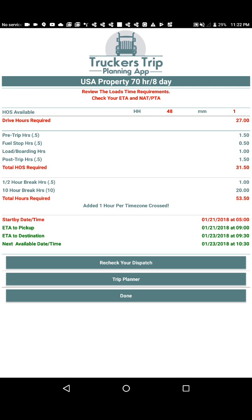On the time requirements page, the app shows the drive hours required, how many pre-trips we'll need, fuel stop hours, load/boarding hours, post-trip hours, total hours of service required including half-hour breaks and 10-hour breaks, plus one hour added per time zone crossed. It also gives us the time we need to start to reach our pickup on time, the ETA to our destination, and the next available start time.